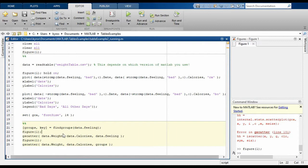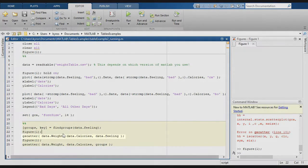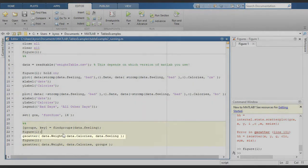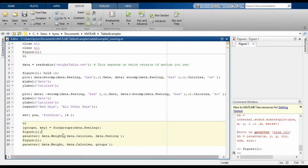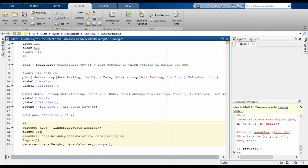Let's take a look at how to use this information with a new command, gscatter. As you can see, gscatter takes as input an x value, in this case weight, a y value, in this case calories, and a grouping variable. Either data.feelings or the groups we just calculated.